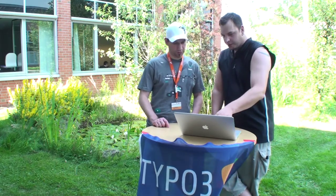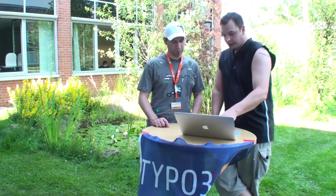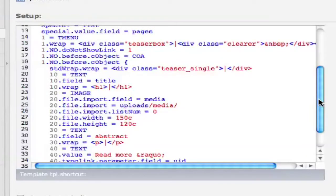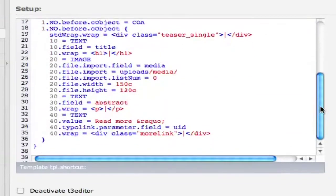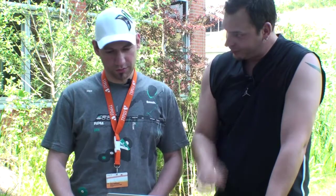Then we simply size it to 150 pixels and crop it. We also crop the height — that's the 'c' at the end. So the basic idea is that you can crop the images and have them display at the same dimensions whether it's portrait or landscape, no problem. Then we take the abstract field from the metadata tab on the pages record. And finally, we simply set up the read more link and typolink it with the parameter from the field UID, which will then link to the respective pages.